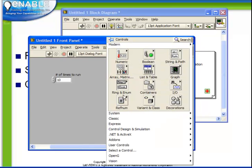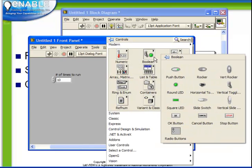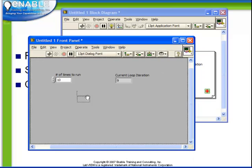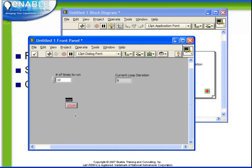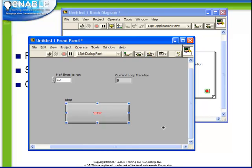In order to do that we're going to create a stop button on our front panel. So from our boolean palette we're going to choose stop button and place it down.